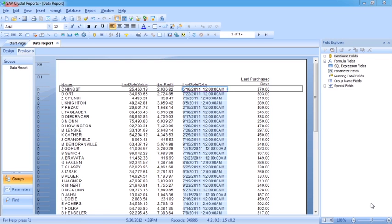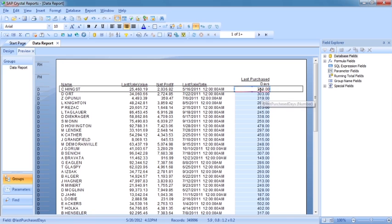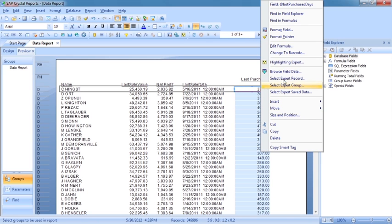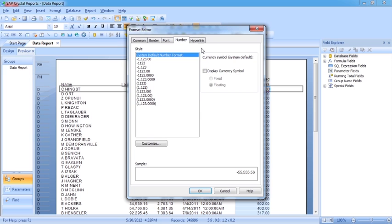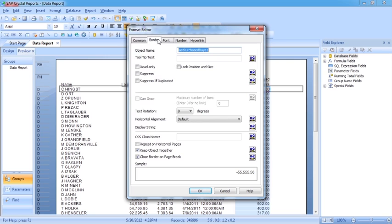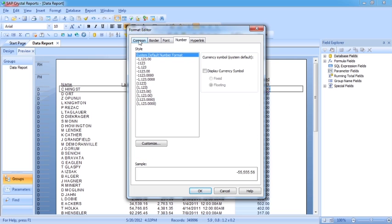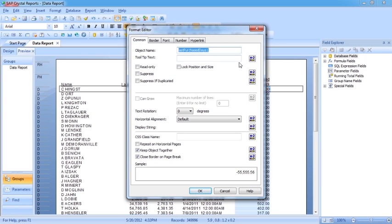Now we can actually use formulas to do conditional formatting in Crystal Reports. Let's take our data report and pick on the last purchased date field. If we right click and format the field, we're taken into the format editor. Any properties you can change — such as common, border, font, number, etc. — if they have a little x2 at the end of their value, then we can actually use a formula to control that value.